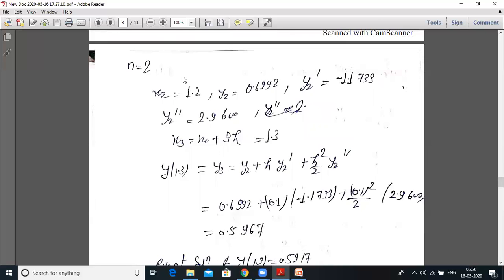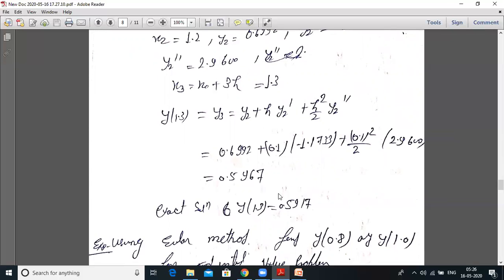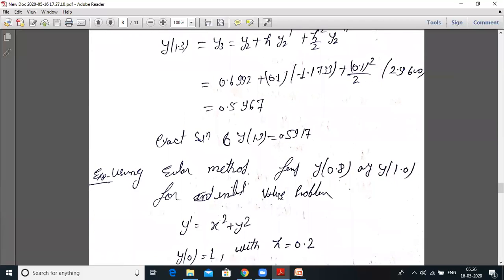For n = 2, x₃ = 1.3: y₃ = y₂ + h·y'₂ + (h²/2)·y''₂. Substituting y₂ = 0.6992, h = 0.1, y'₂ = −1.1733, and (0.1²/2) · 2.9600, simplifying gives y(1.3) = 0.5967. The exact solution y(1.3) = 0.5917.